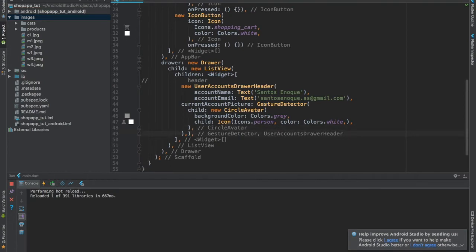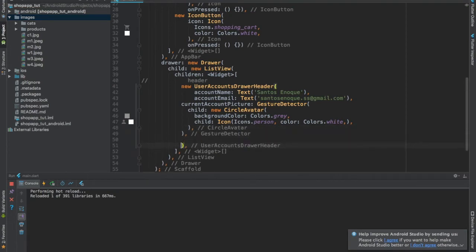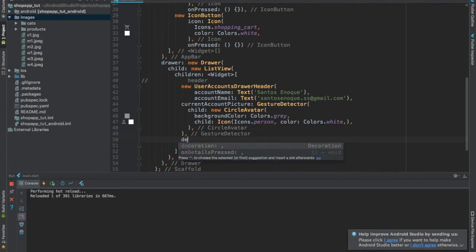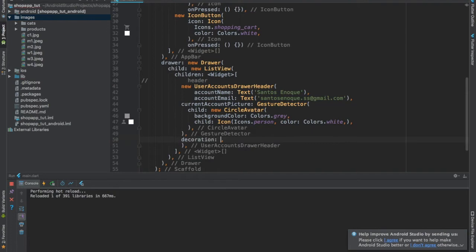The main problem here is detecting where the ending point of the widget is. One of the best things about Android Studio and IntelliJ is that they auto-comment the end of the widget. When I used Visual Studio for this, they didn't have that feature, and it was very difficult. Even now I sometimes get confused, but that's not a problem — we're going to write here.